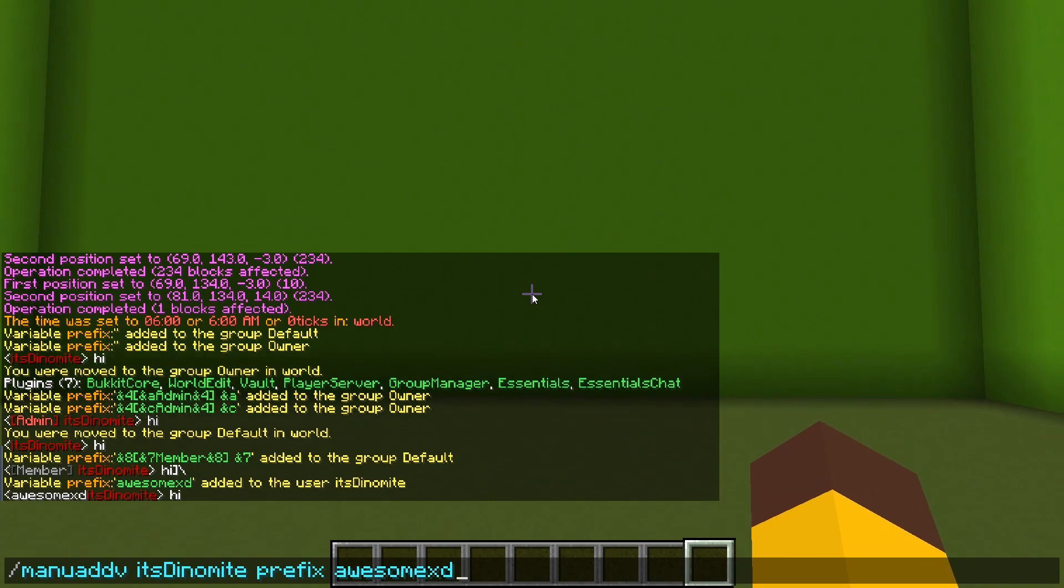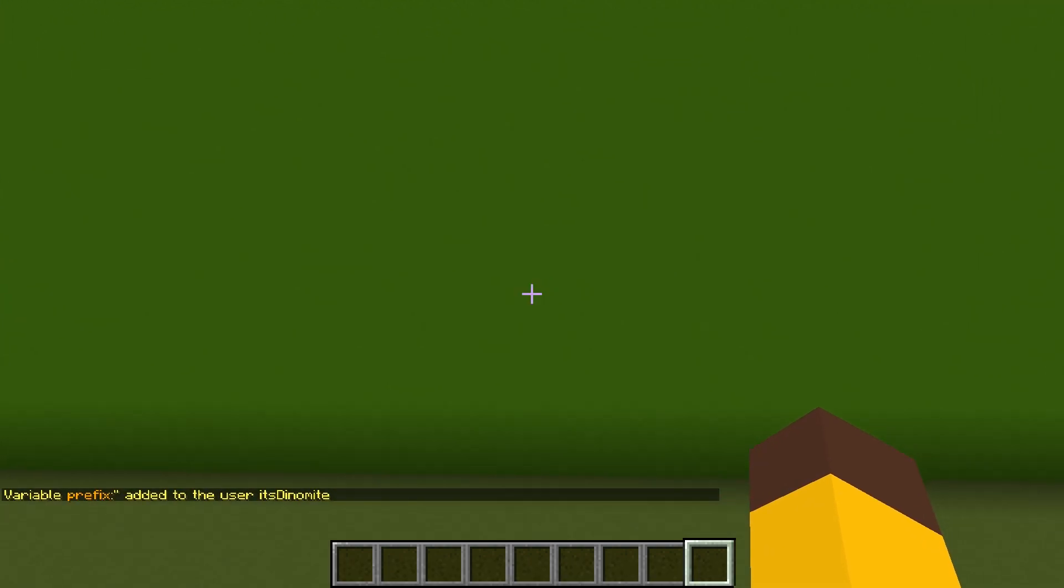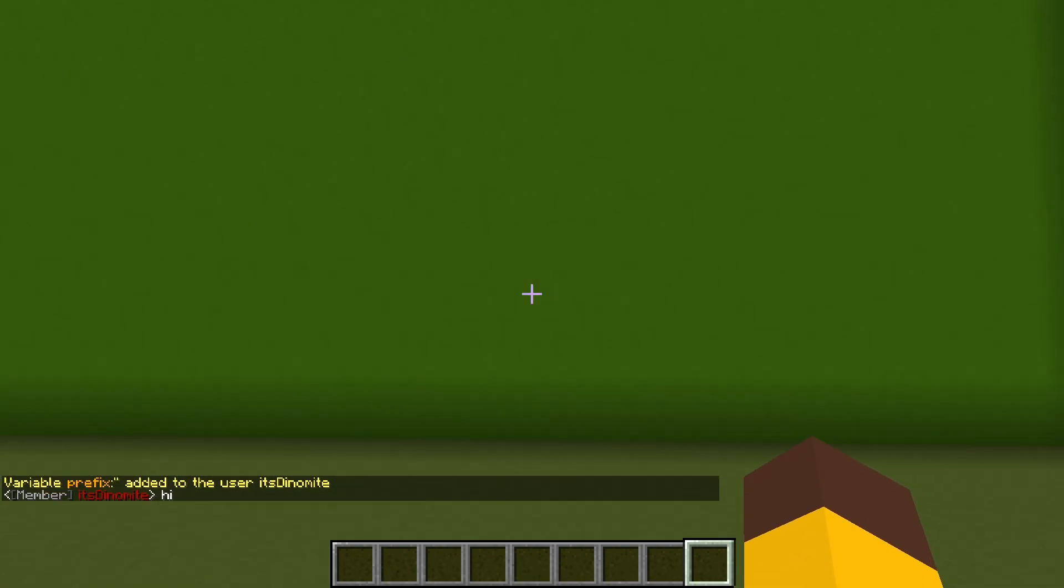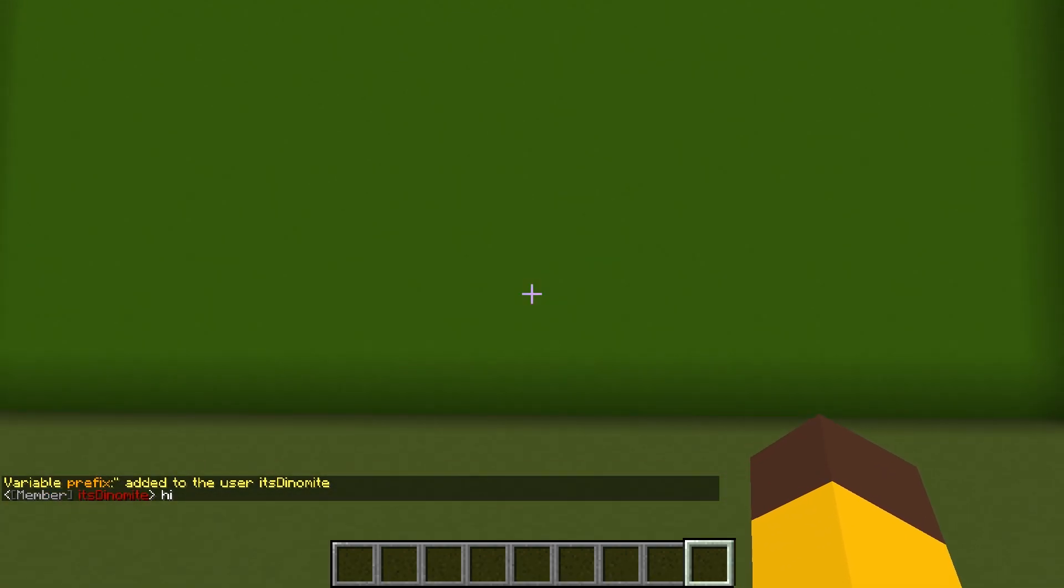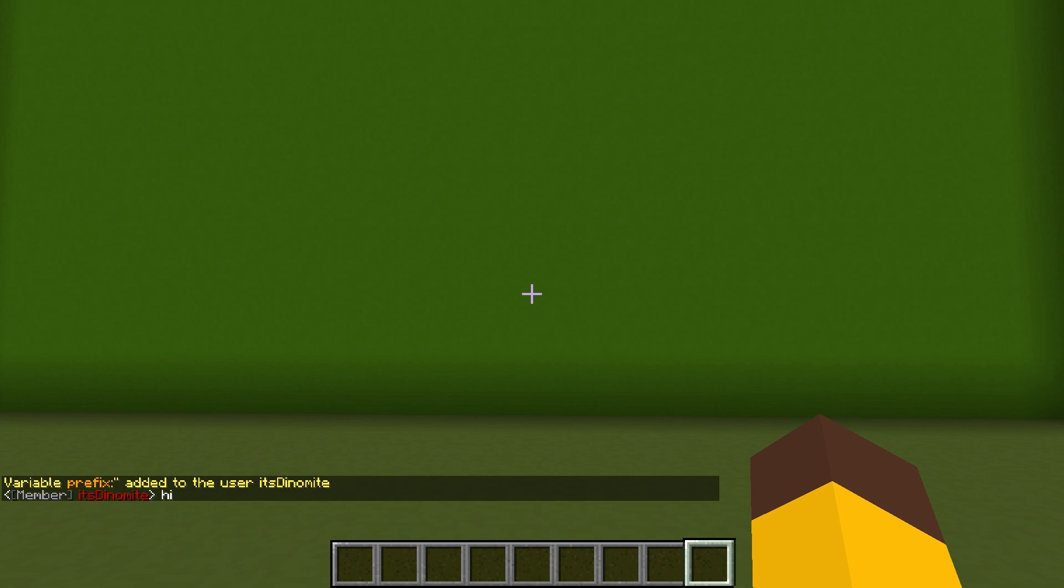So if I got rid of this, by the way you can get rid of it by putting two quotation marks, you get back the old prefix that's in your group. So just like that, you are able to add prefixes into Group Manager.